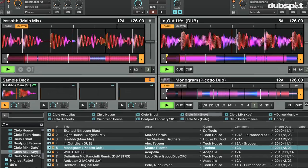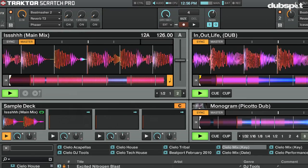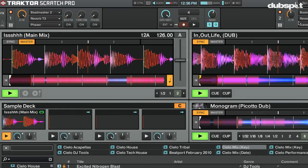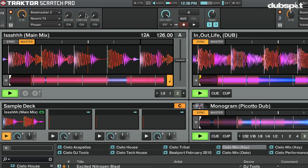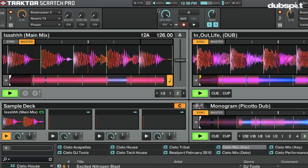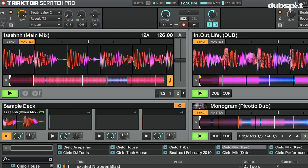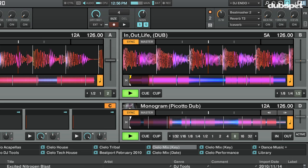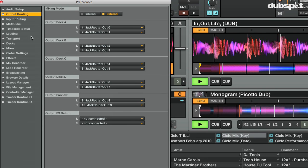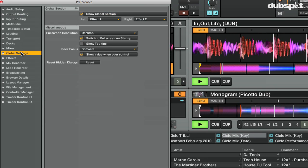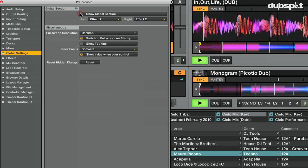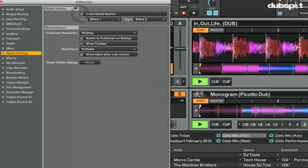Now if I want to record, I'm going to first make sure this upper section is showing up that shows the master clock, by going to Preferences, Global Settings, and turning on Show Global Section.